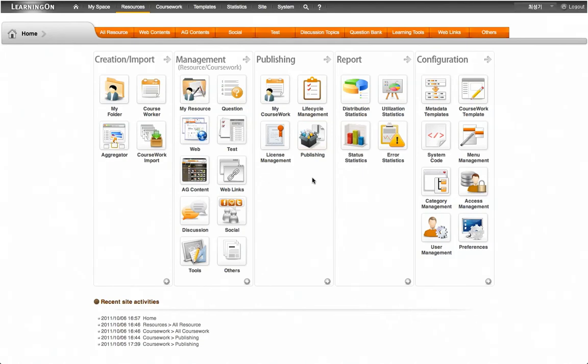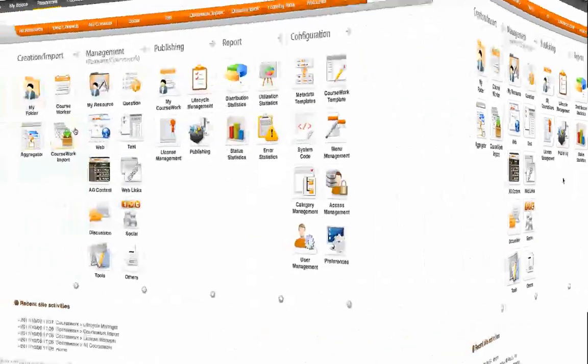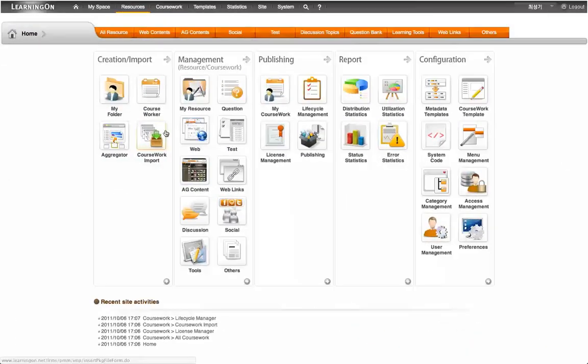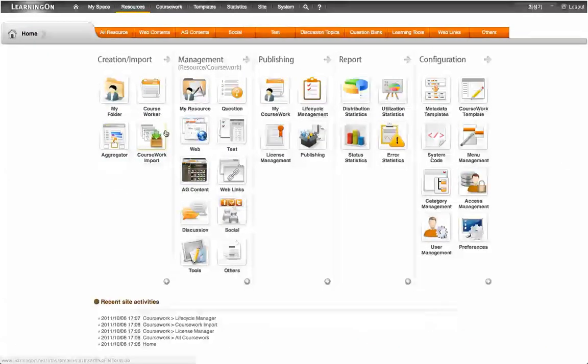In this video demonstration, I will demonstrate how to import a content package, create a learning resource using the package imported, generate a coursework with a variety of learning resources or activities, and finally publish it to the mobile devices of choice. Let's go through the package import process first.